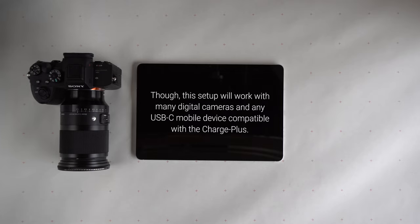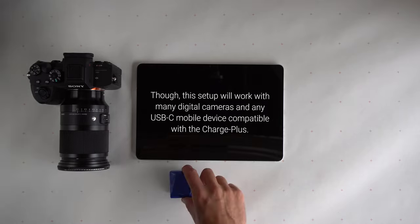Though, this setup will work with many digital cameras and any USB-C mobile device compatible with the Charge Plus.